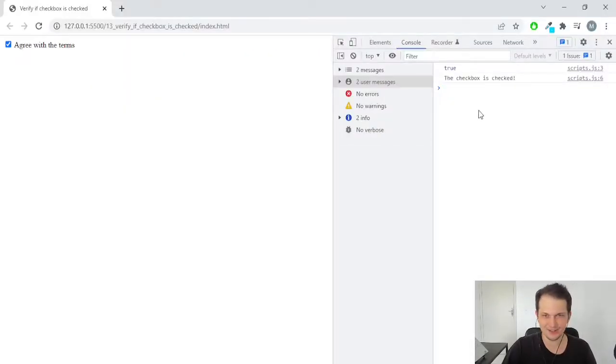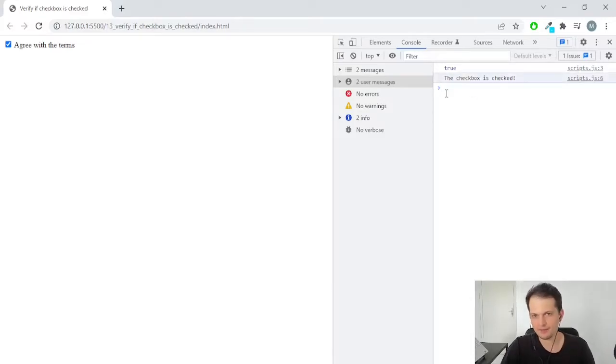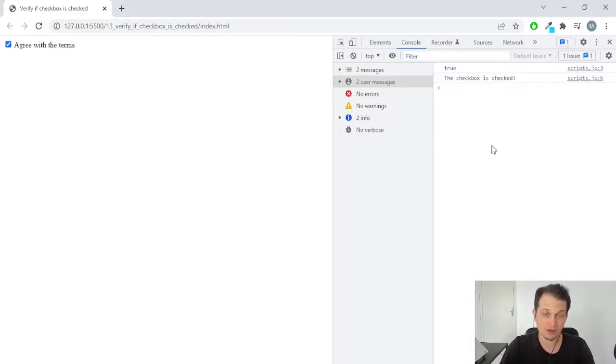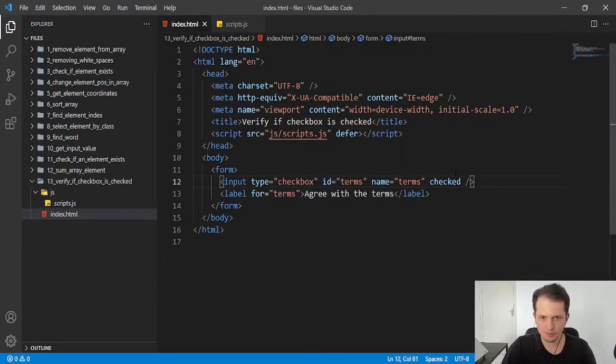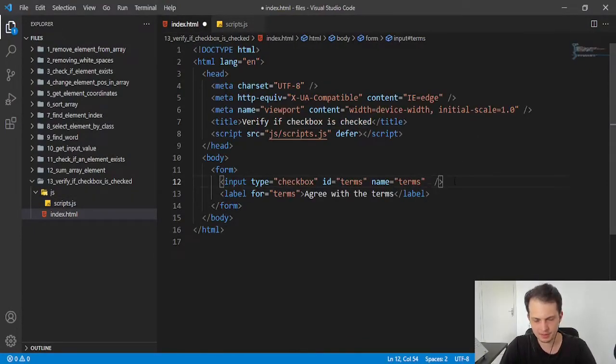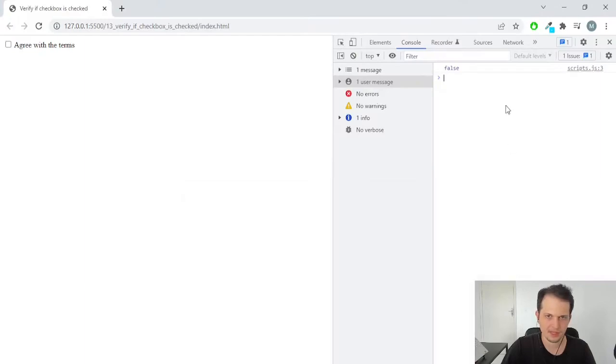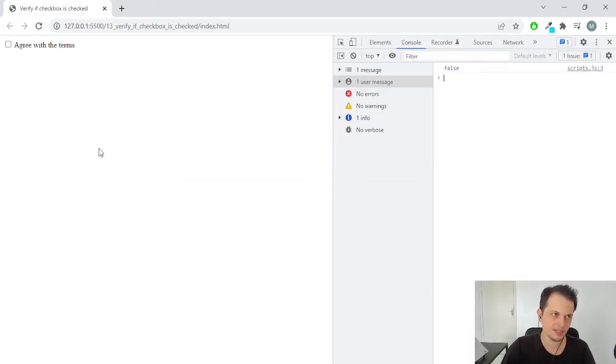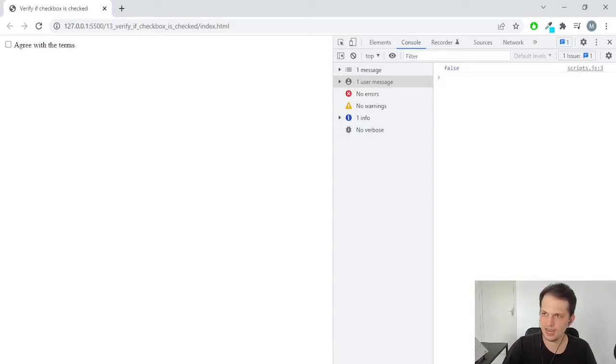So as you can see here, we have the print of this line in the console.log. And if we remove that attribute here and save the file, now we don't have it because the checkbox is not checked.